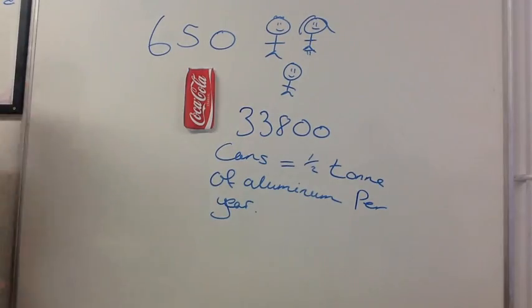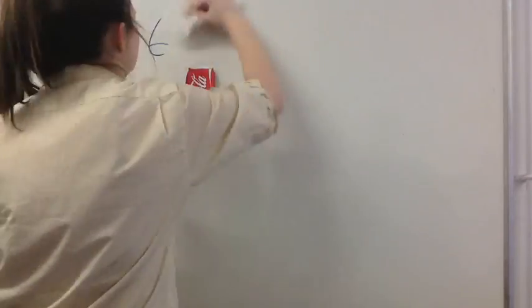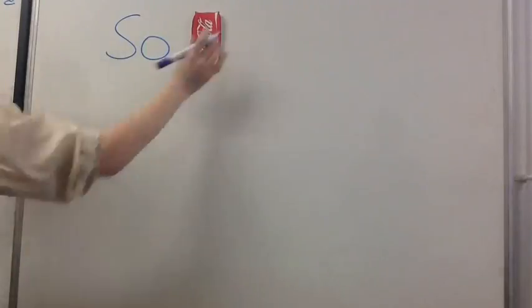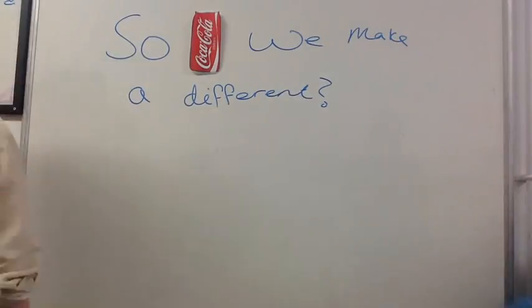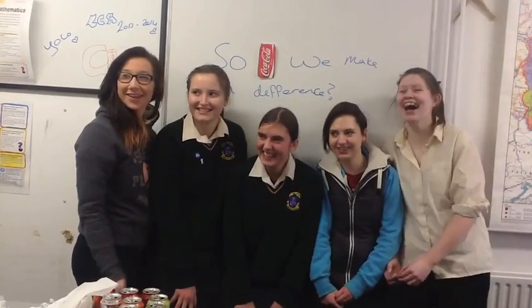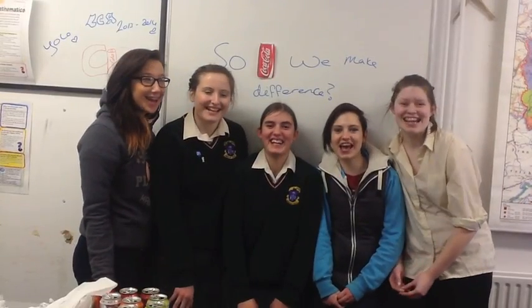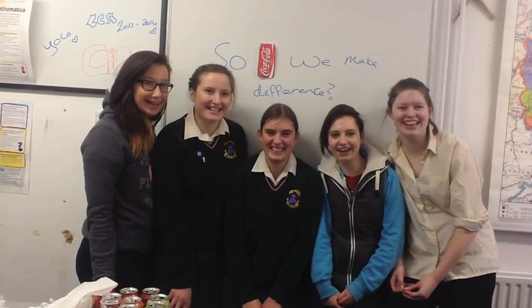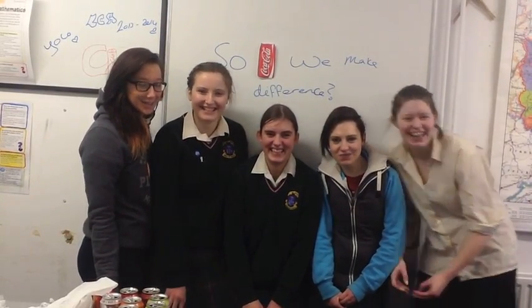One can, per person, per week. So can we make a difference? Yes, we can!